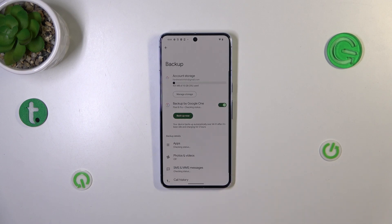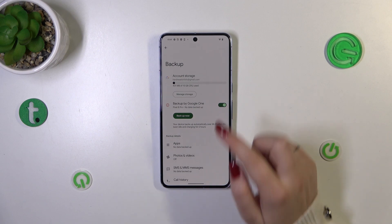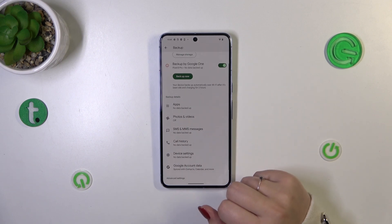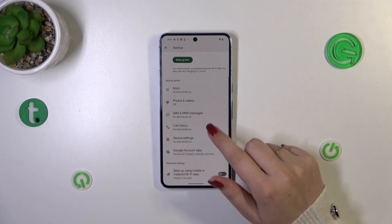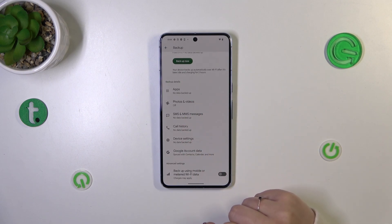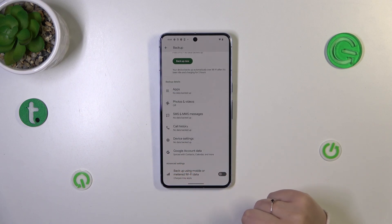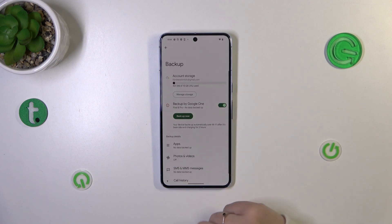Tap Turn On, and you'll be transferred to another backup section where you can check how much space you've got left. You can manage the storage — for example, remove unnecessary files. Under that you've got the backup details so you can check what has already been backed up. There's also Advanced Settings, and I highly recommend keeping that option turned off to avoid any extra charges.